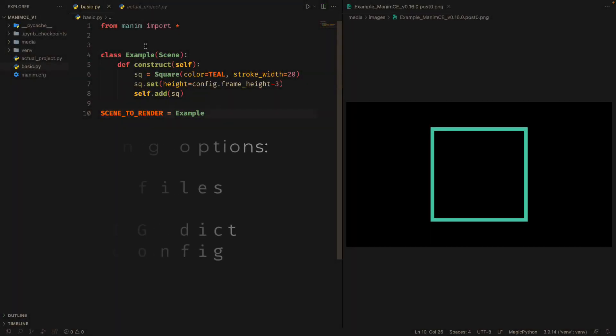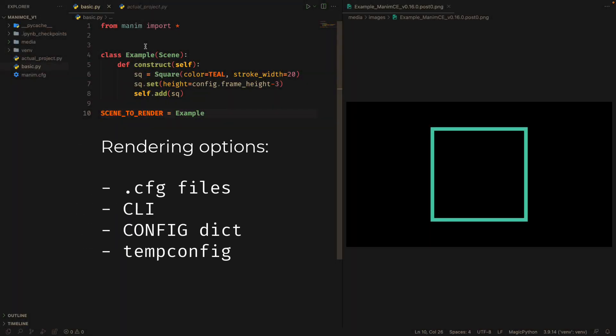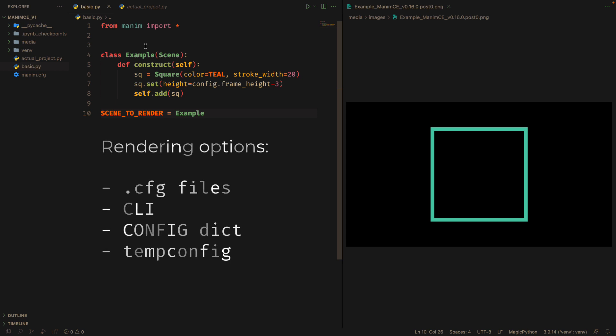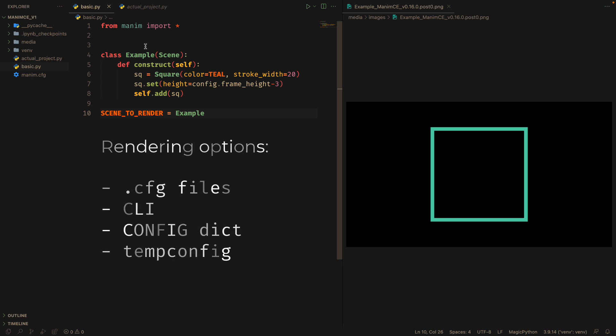The traditional way of working with Manim is using rendering options, either using the cfg files, using the CLI, using the config dictionary, or using tempconfig.